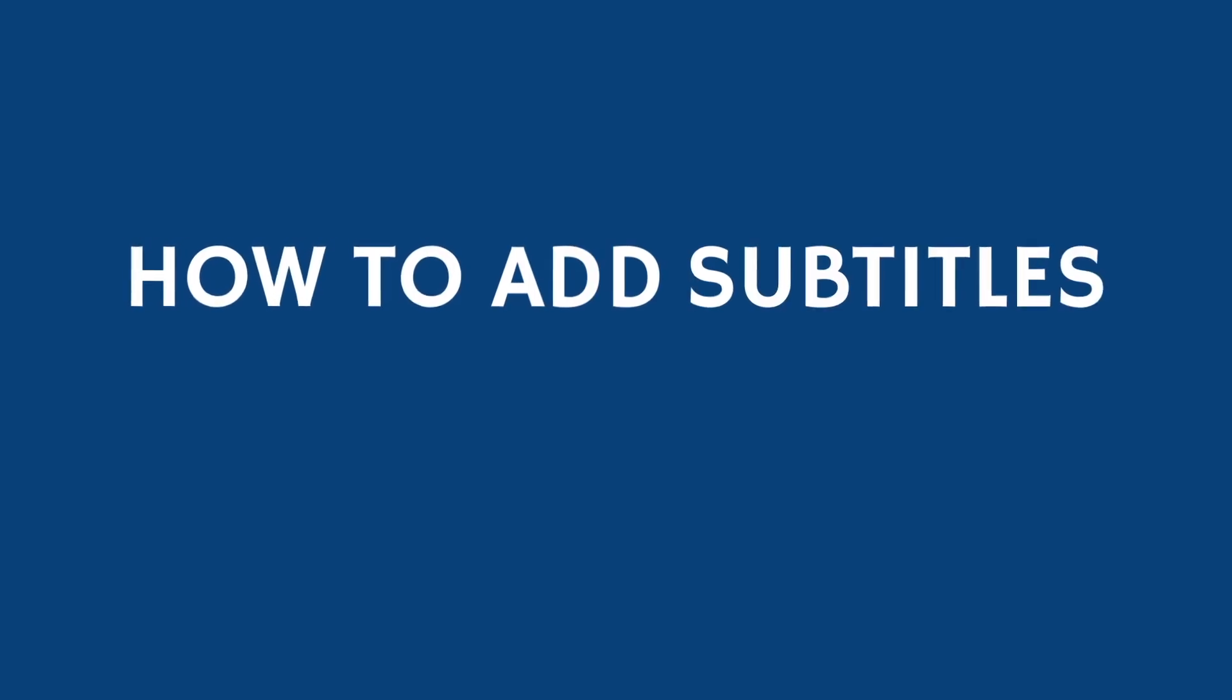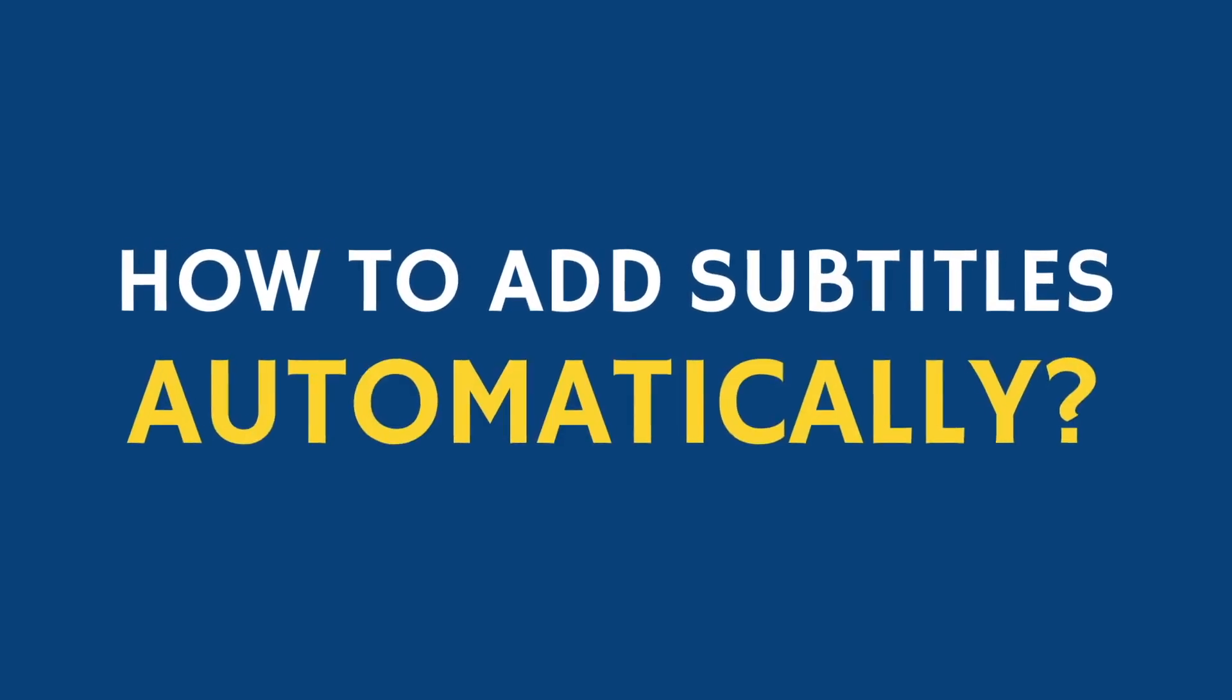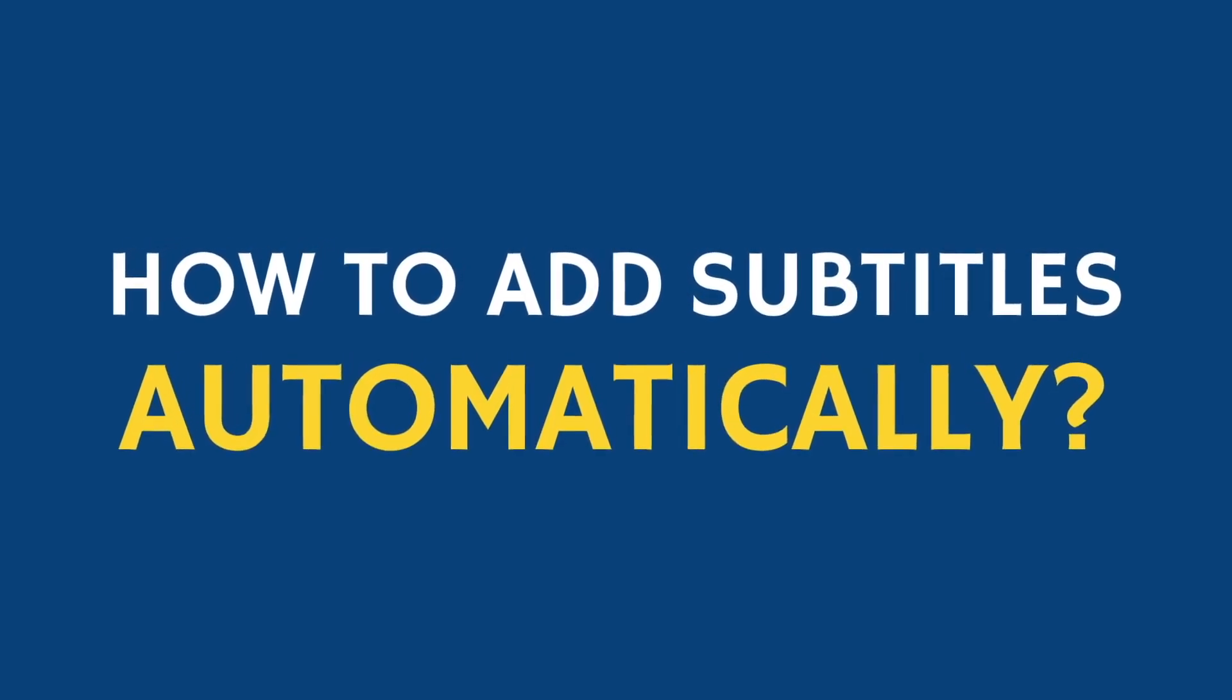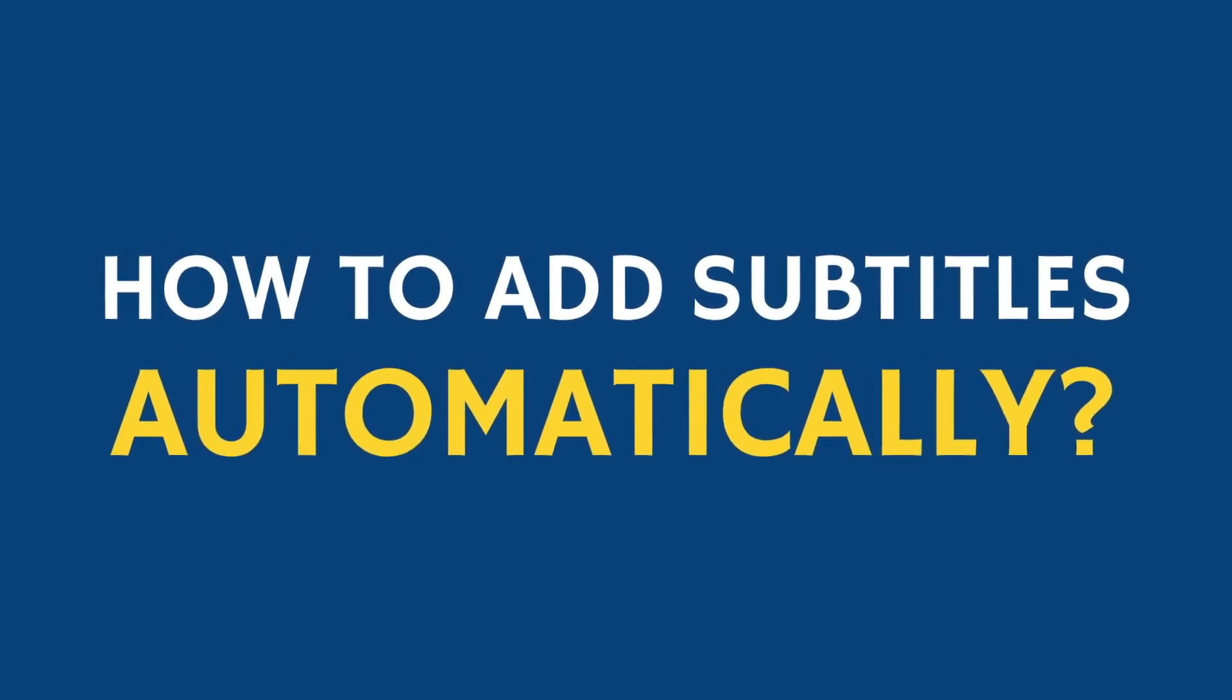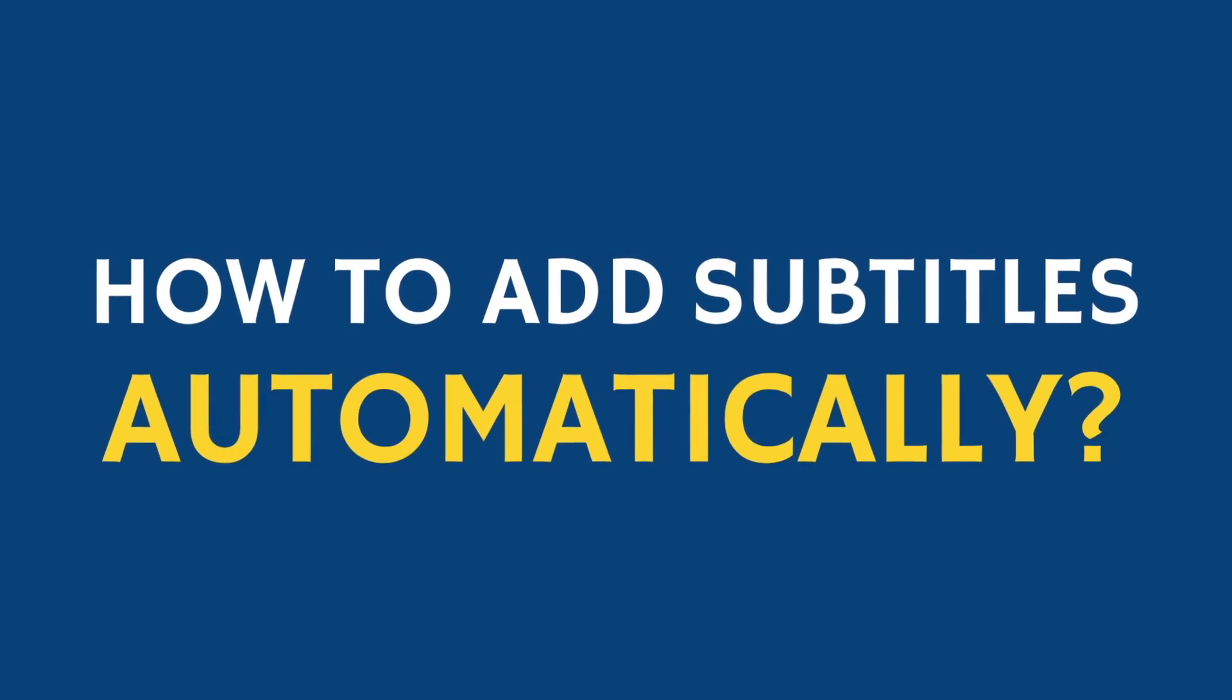In this video, we will see how to add subtitles to any video in just 5 minutes without manually typing.